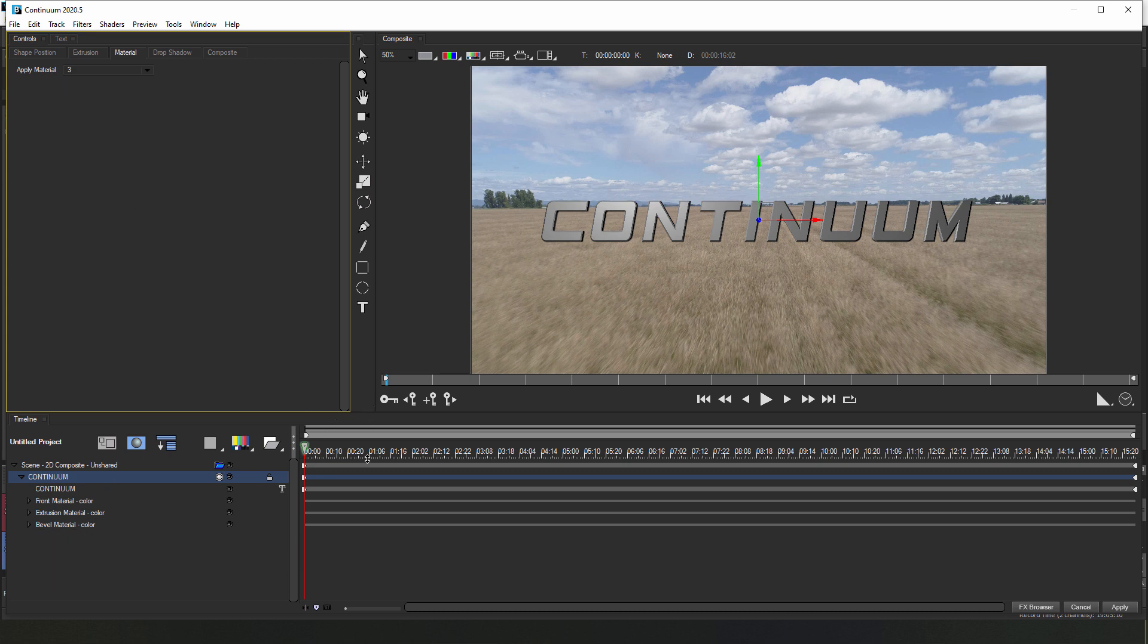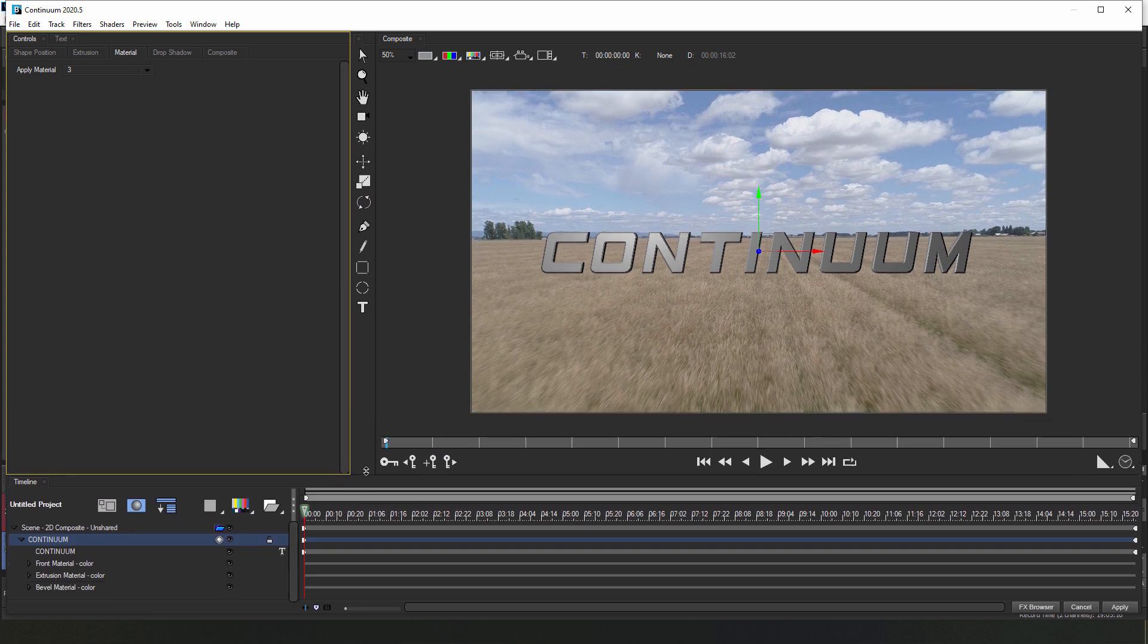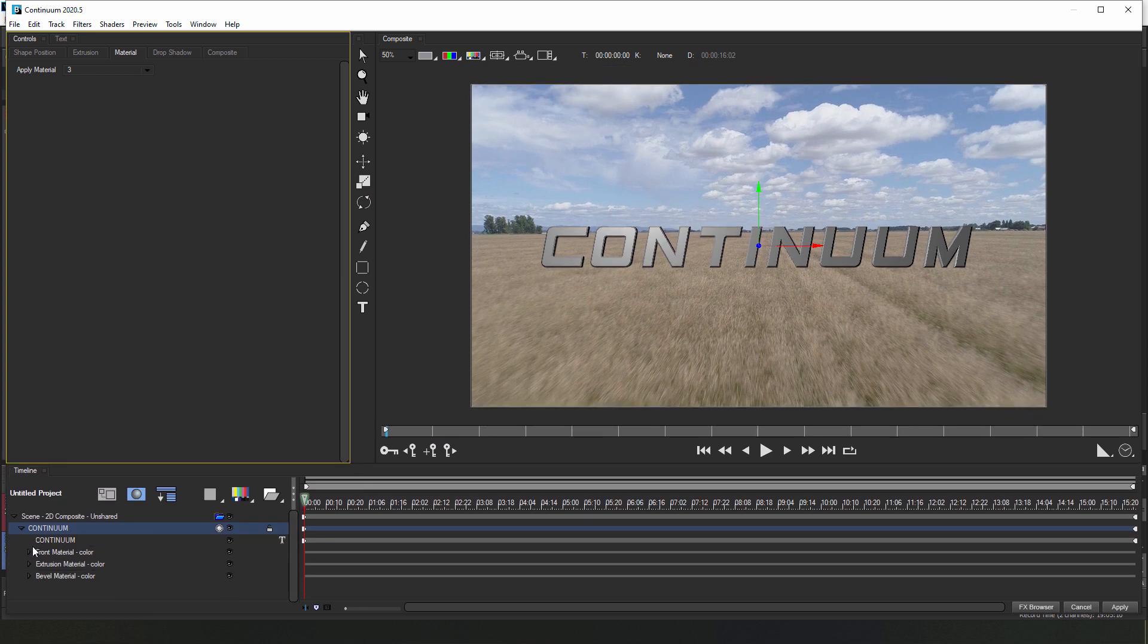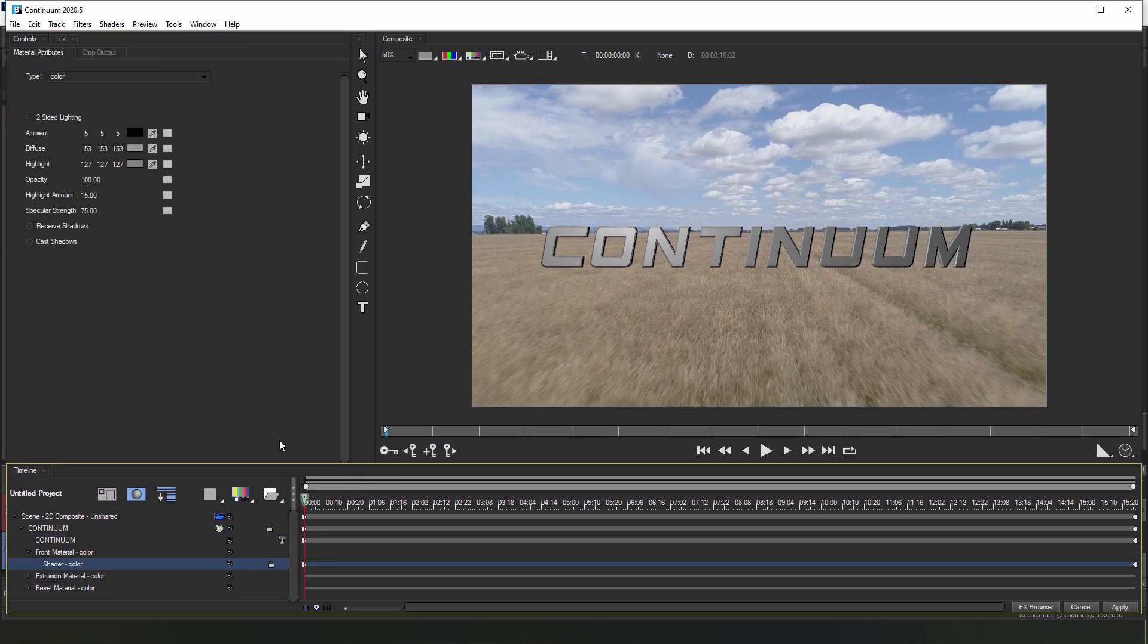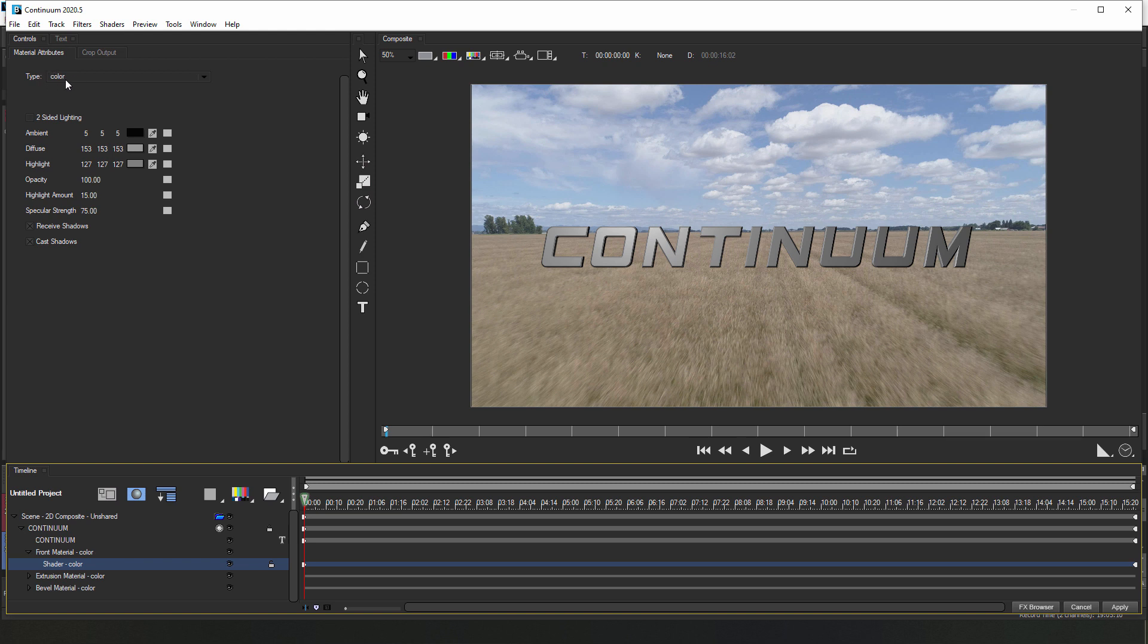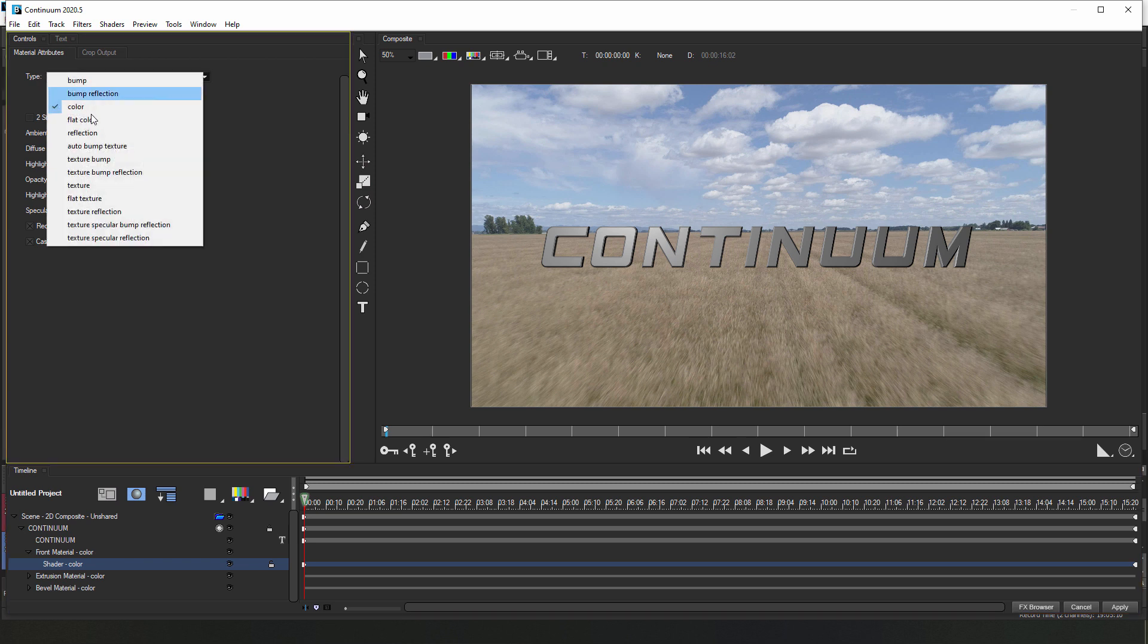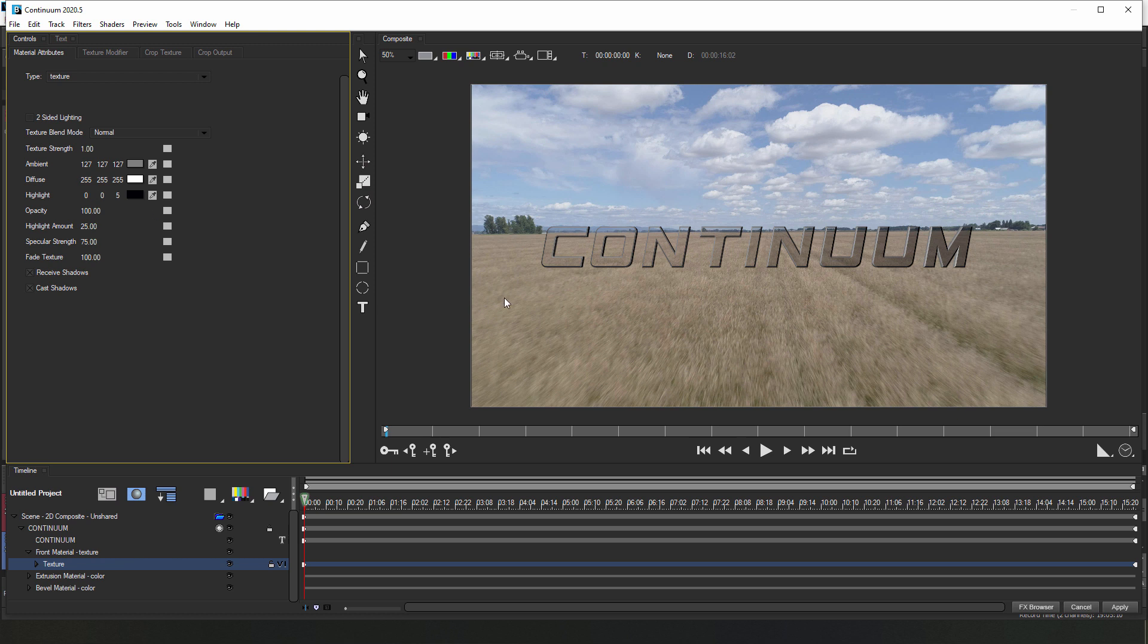Next, I'll open up my front material track and select the color track. This is going to bring me to the material attributes tab. Here, I'll be able to change the type from color to texture. When I do that, Title Studio is going to pull the texture from my V1 track or the video track that I've applied Title Studio to.